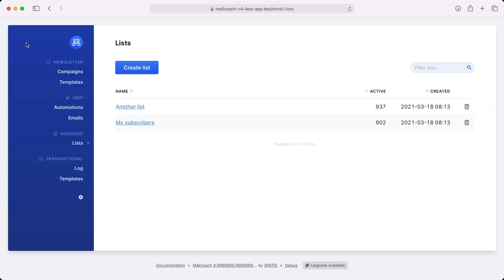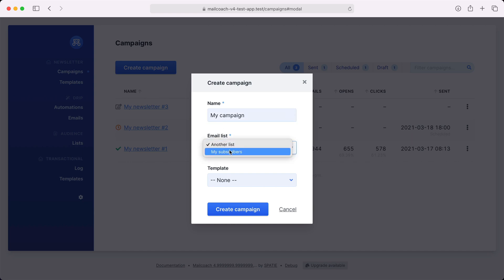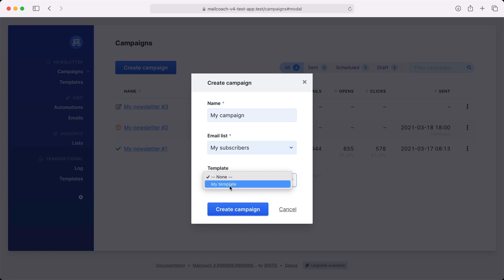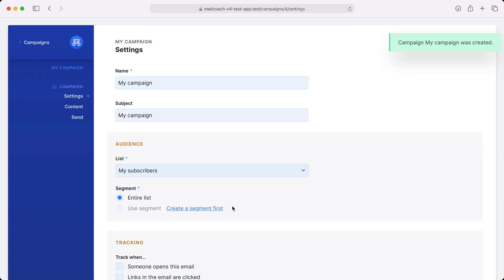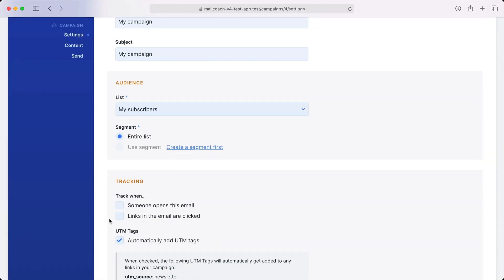Let's head back and take a look at the campaigns. Let's create a campaign. You can give it a name, select which list you want to send it to, and pick a template — basically some HTML that you'll use as a starting point. On the settings screen, I can optionally enable tracking for when somebody opens this mail or clicks a link.